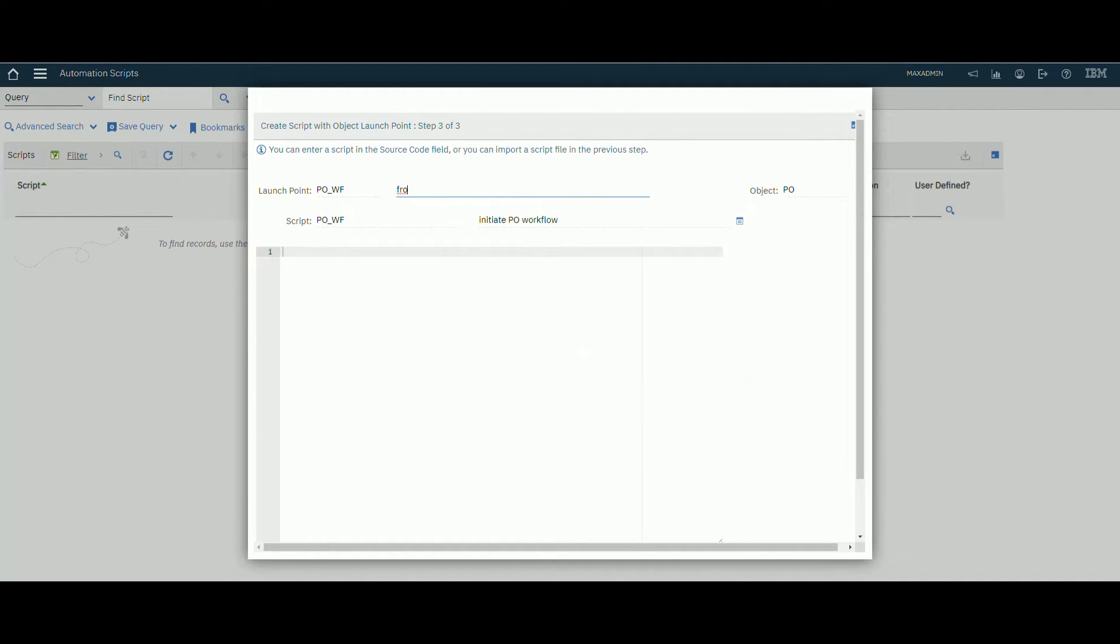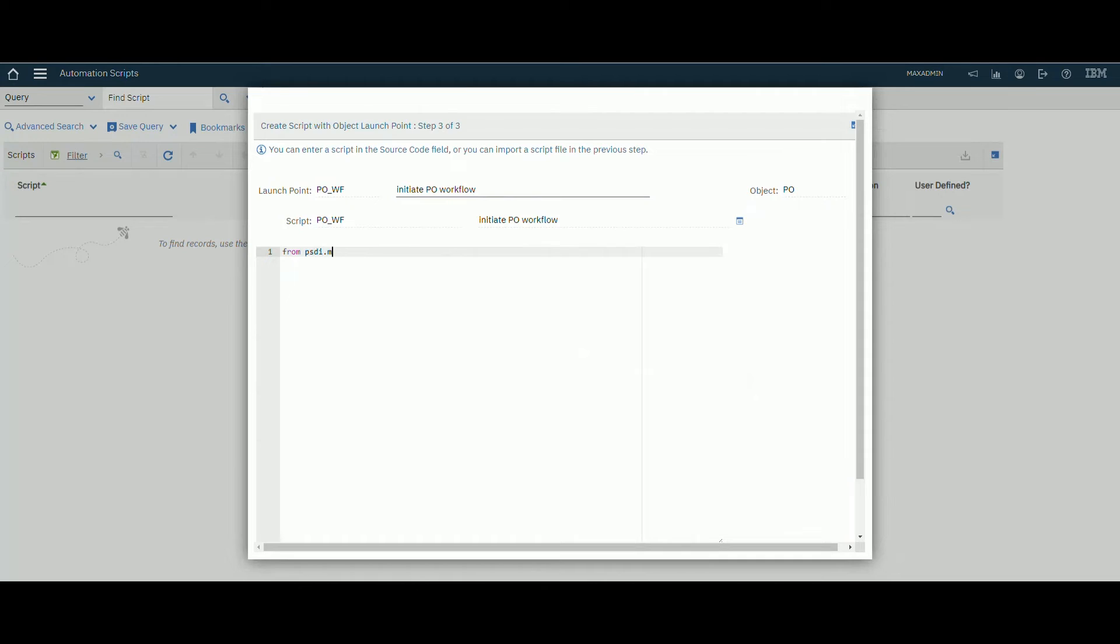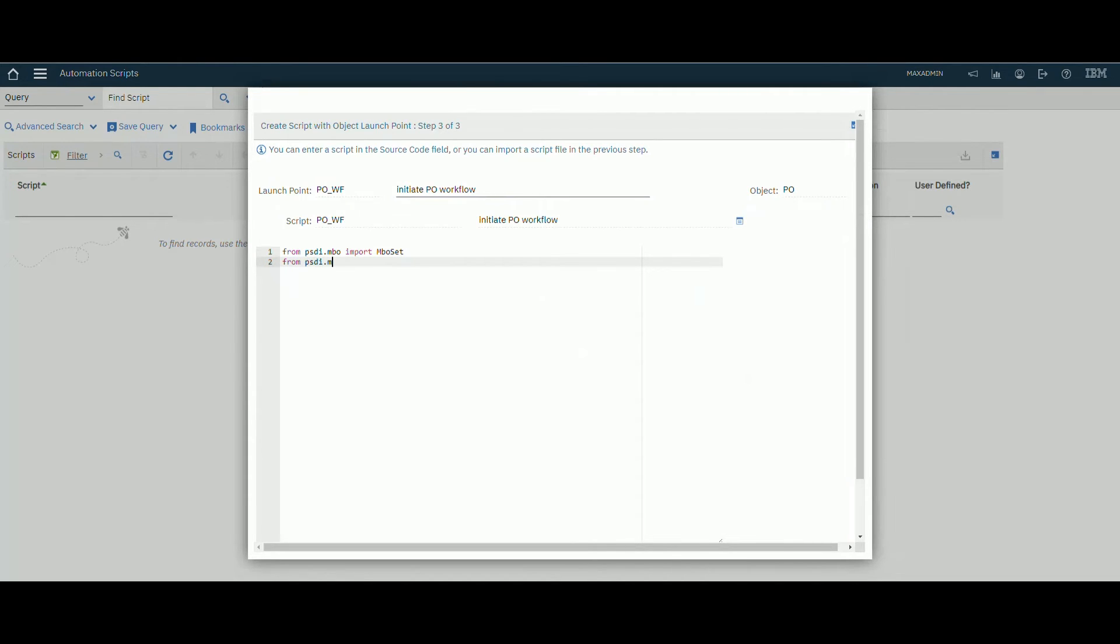Here we will create our script. We will call mbo set mbo constants from psydi.mbo import mbo set from psydi.mbo import mbo constant.